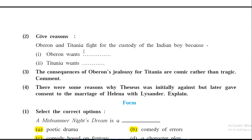Give reason: Oberon and Titania fight for the custody of the Indian boy. Oberon is the king and Titania is the queen of the fairies. Oberon wants the boy to become part of his court, and he is also jealous of the affection Titania shows for the Indian boy. On the other hand, Titania wants custody because she has promised the boy's mother that she will look after him — that's why she wants custody.